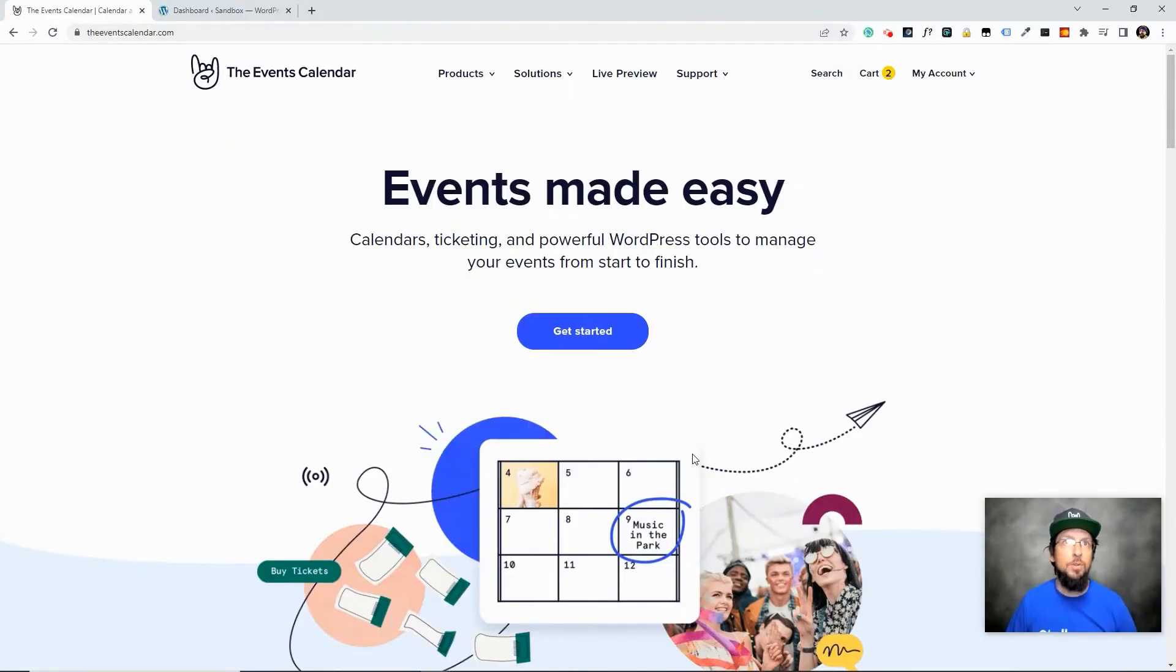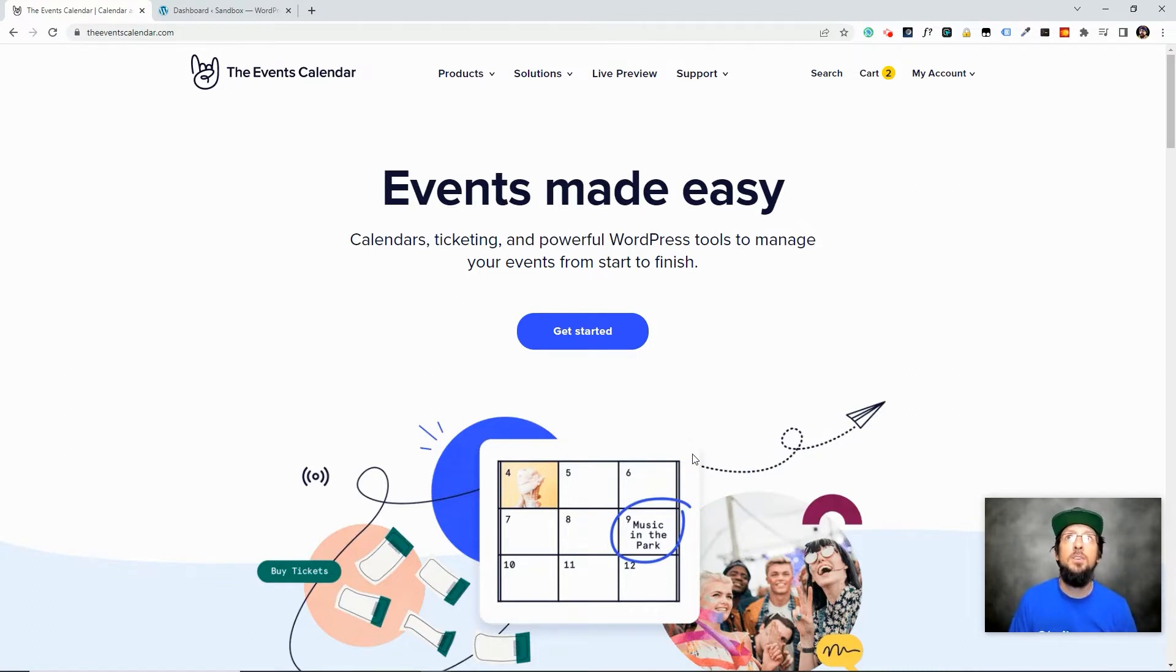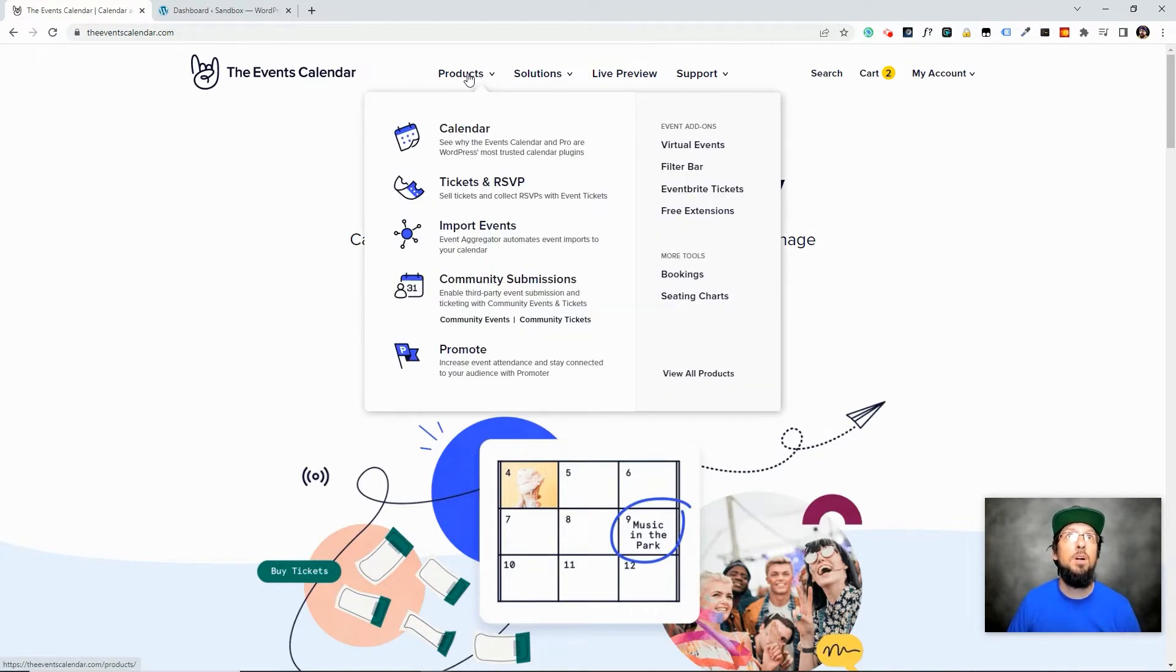So let's go ahead and jump into a fresh WordPress install and check it out. Okay so the first thing we're going to need to do is we're going to need to purchase a Promoter license.